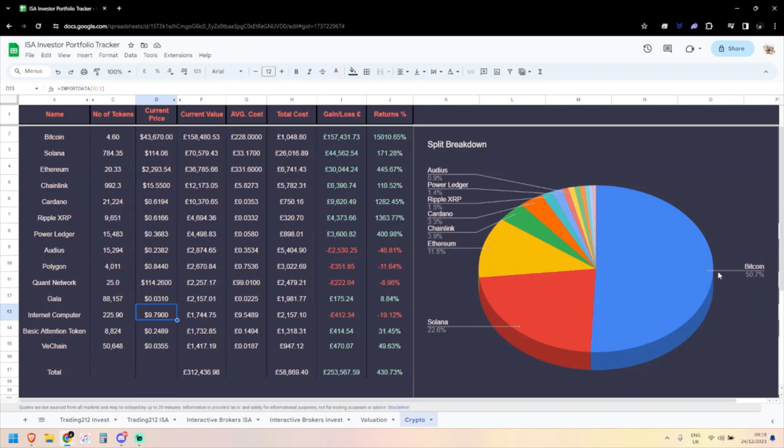Nice Santa rally. I'm sure we can expect some turbulence going into the new year. We've got the ETF news by the 10th of January, hopefully for all of them. I'm hoping they get approved, and then I might reassess some positions.